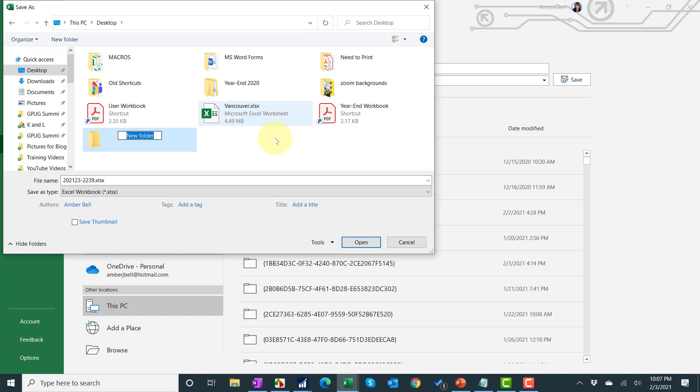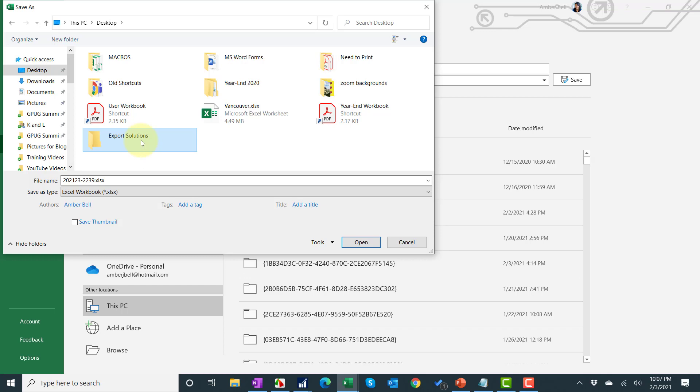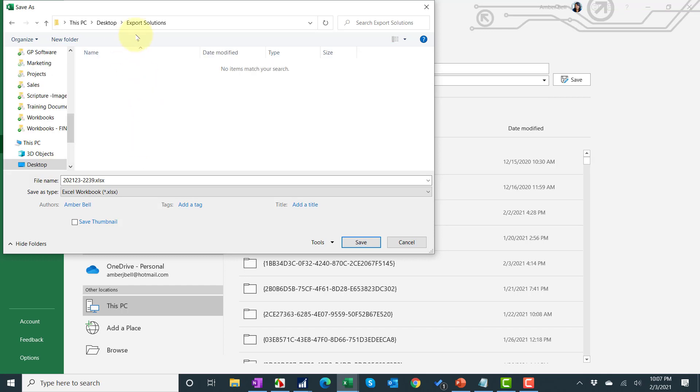Actually I'm going to make a new folder called export solutions. If the folder name is really long and it's 85 layers deep on your server, the field name can be about 85 characters all together, and that's a common issue that it's too long and GP can't read it. So that's one troubleshooting thing you can do.